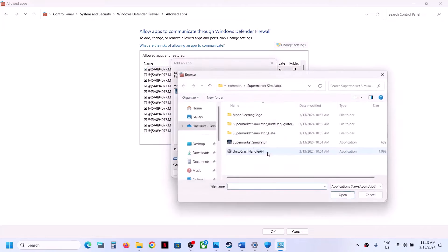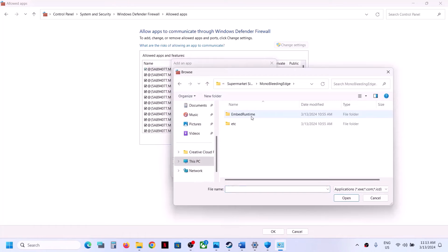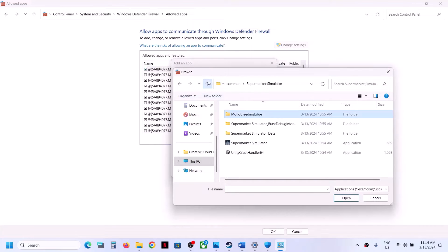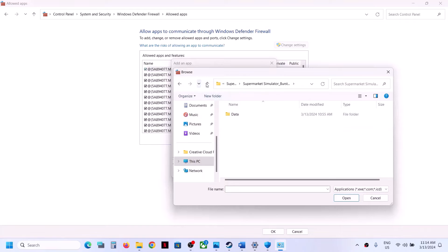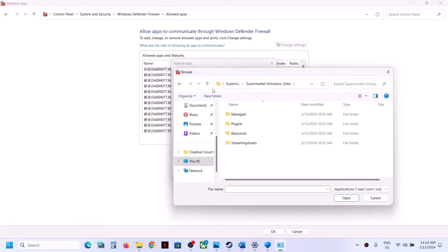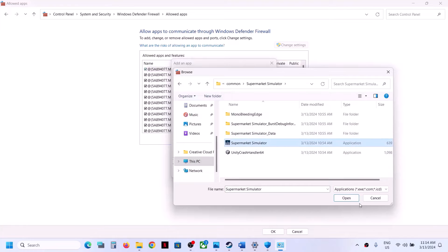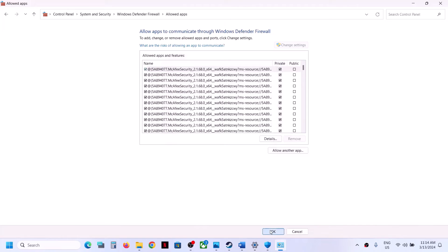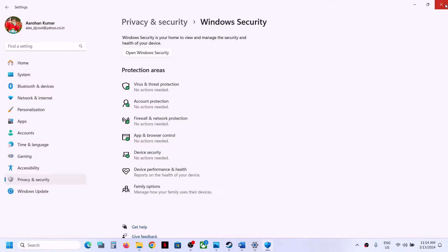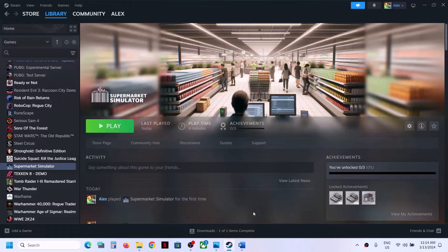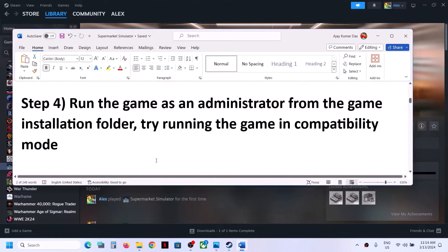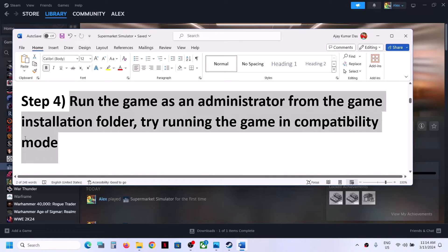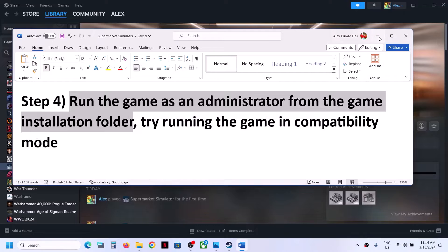Select the game exe file and click Open, then click Add. Check if there are any more exe files in subfolders — if you find additional exe files, add those as well. Once the game is added, you can launch the game and check.